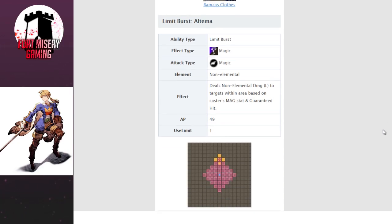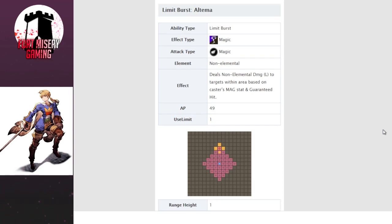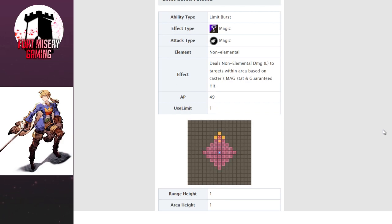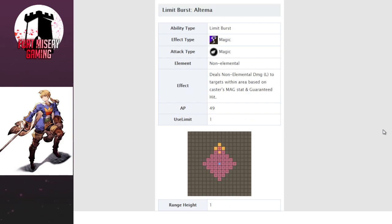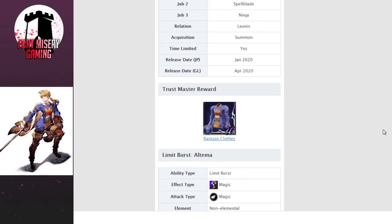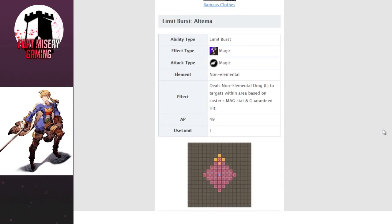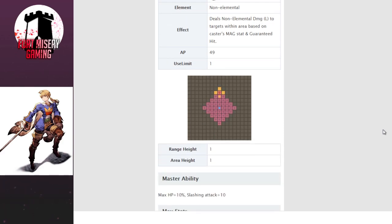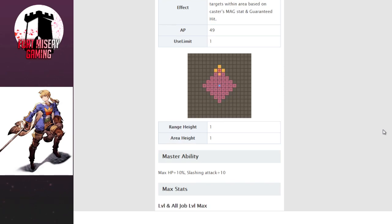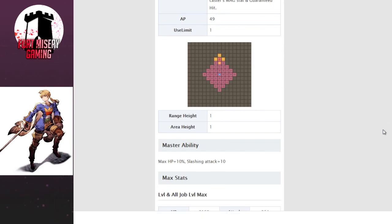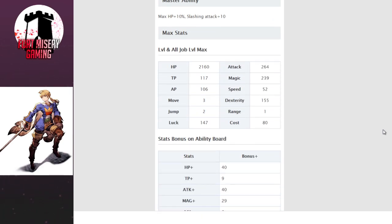His limit burst is Ultima. We are looking at the Gamea wiki for War of the Visions, so it's going to have some of the Japanese names because a lot of them haven't gotten updated. So it deals non-elemental damage large to targets within an area based on Caster's magic and guaranteed hit. Uses 49 AP, which is a lot. The animation for this is crazy looking. It is so cool. Ultima's good.